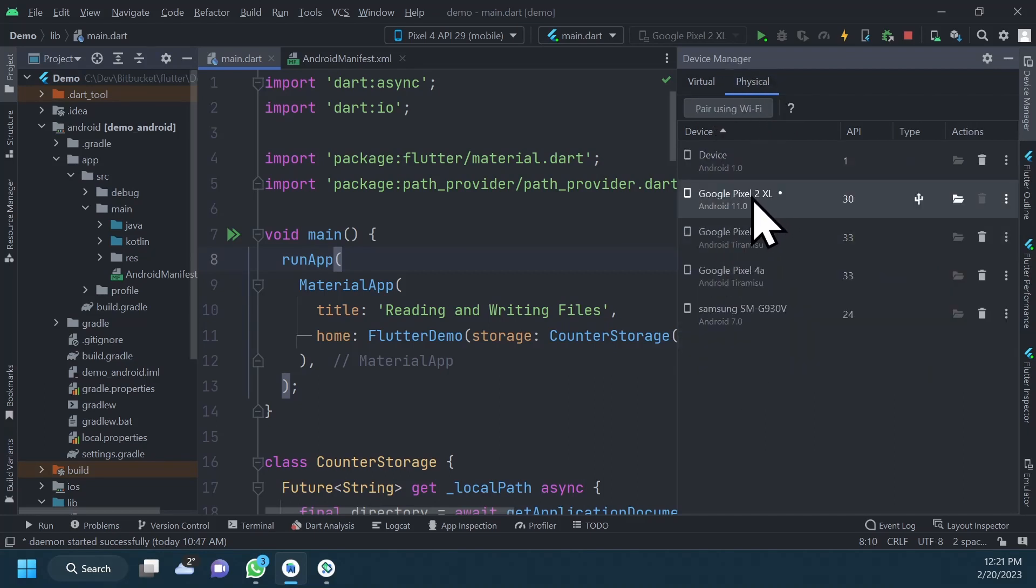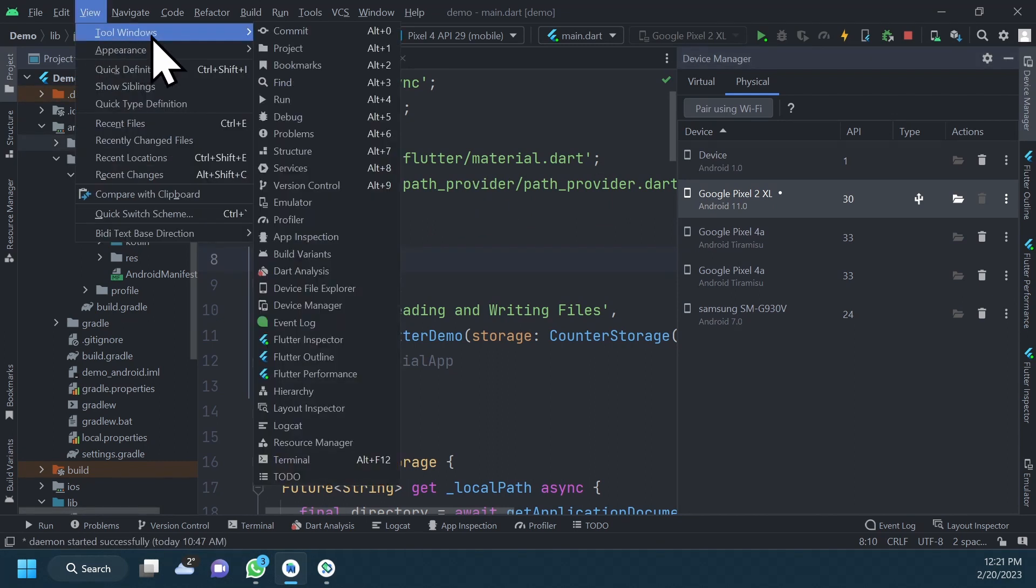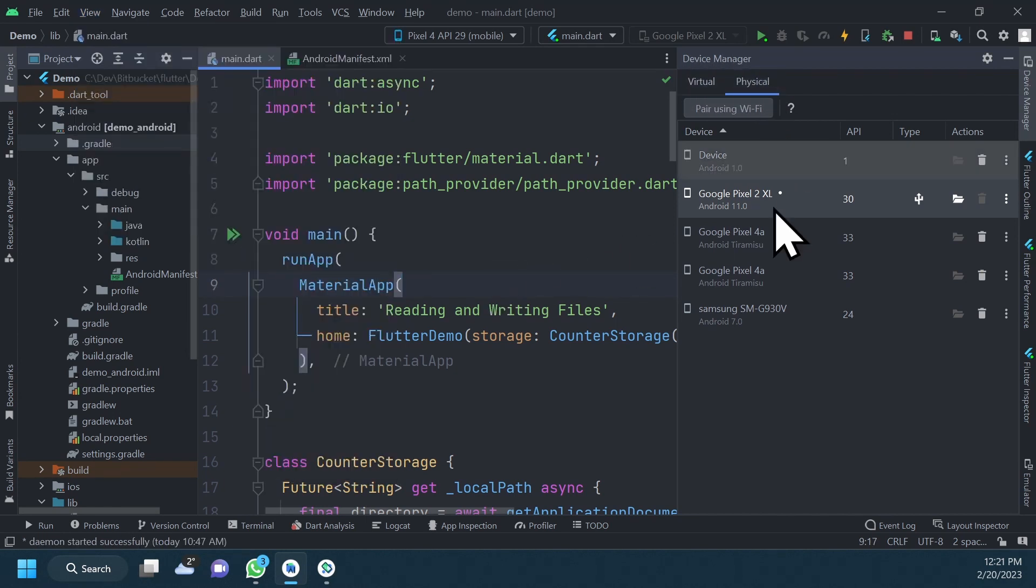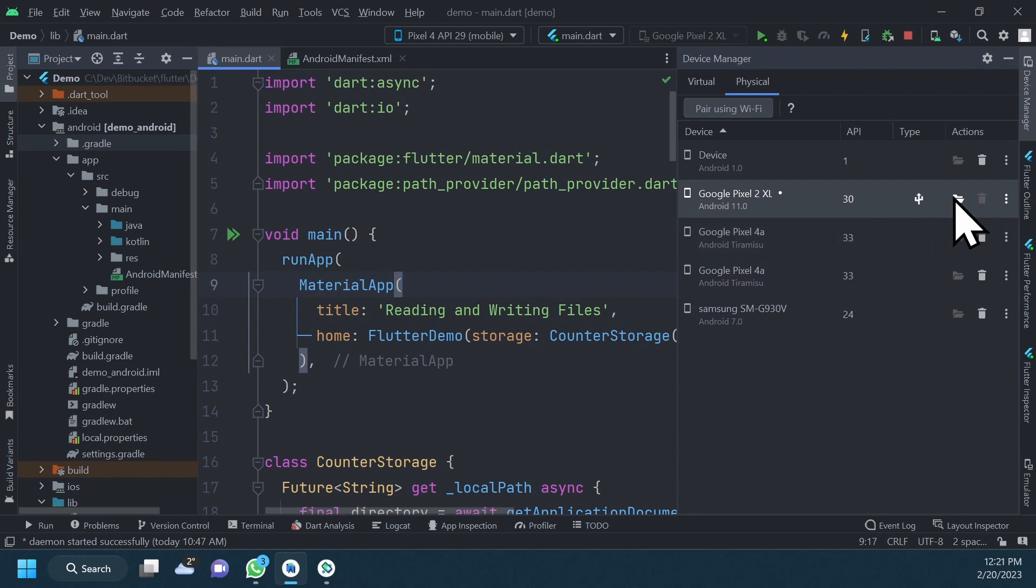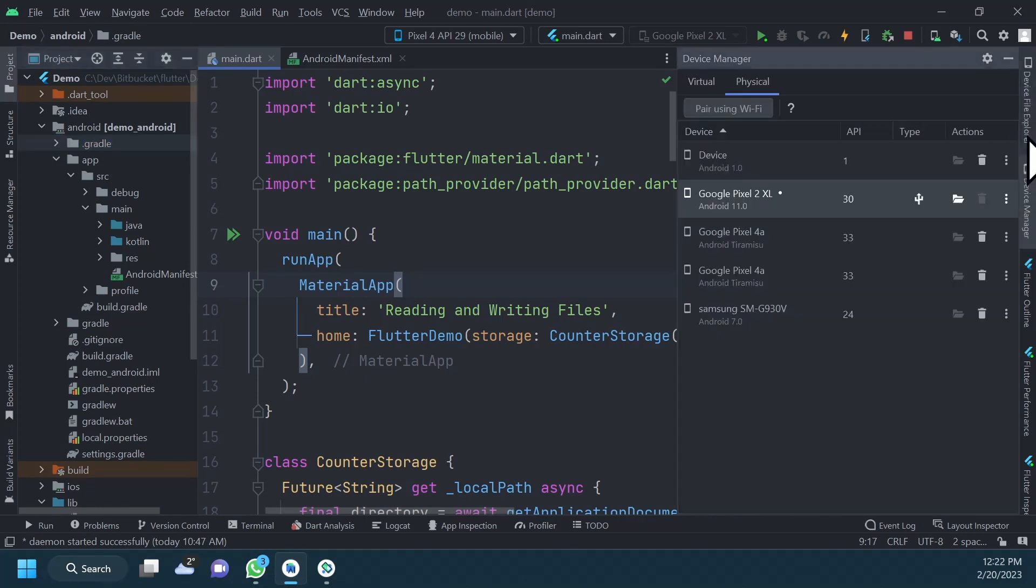Now, to launch the File Explorer, in the menu bar you can go to View, Tool Windows, then click Device File Explorer. Or if the Device Manager is already open like it is now, you can access the File Explorer by clicking on this folder icon for the device that you want to explore. As you can see, the File Explorer is docked in the right sidebar for easy access.